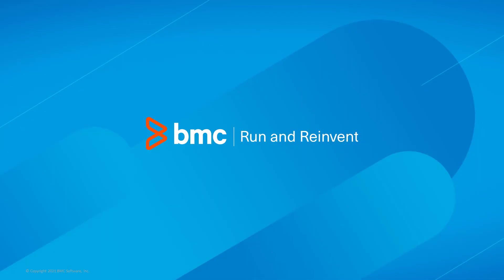That concludes this Control-M solutions video. Please see our Knowledge Base and YouTube channel for more videos like this.